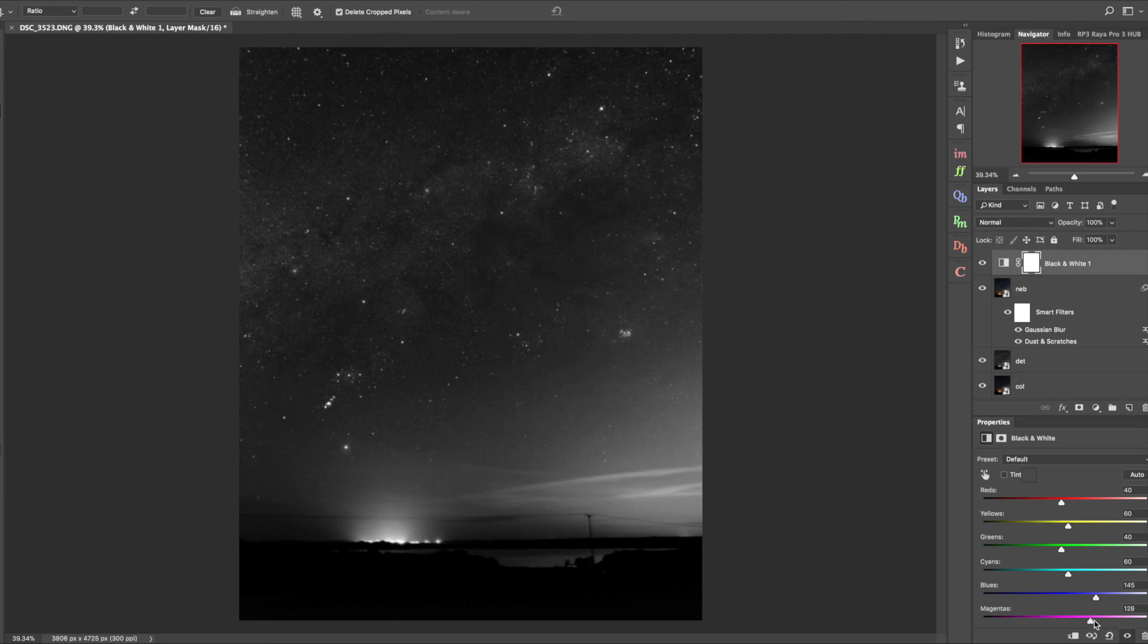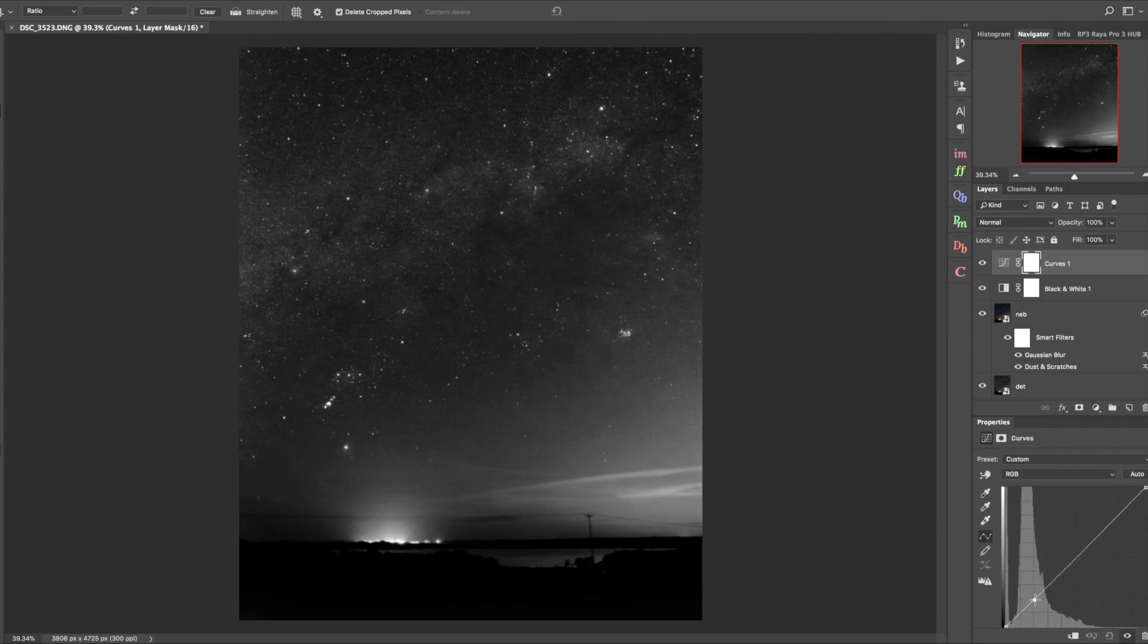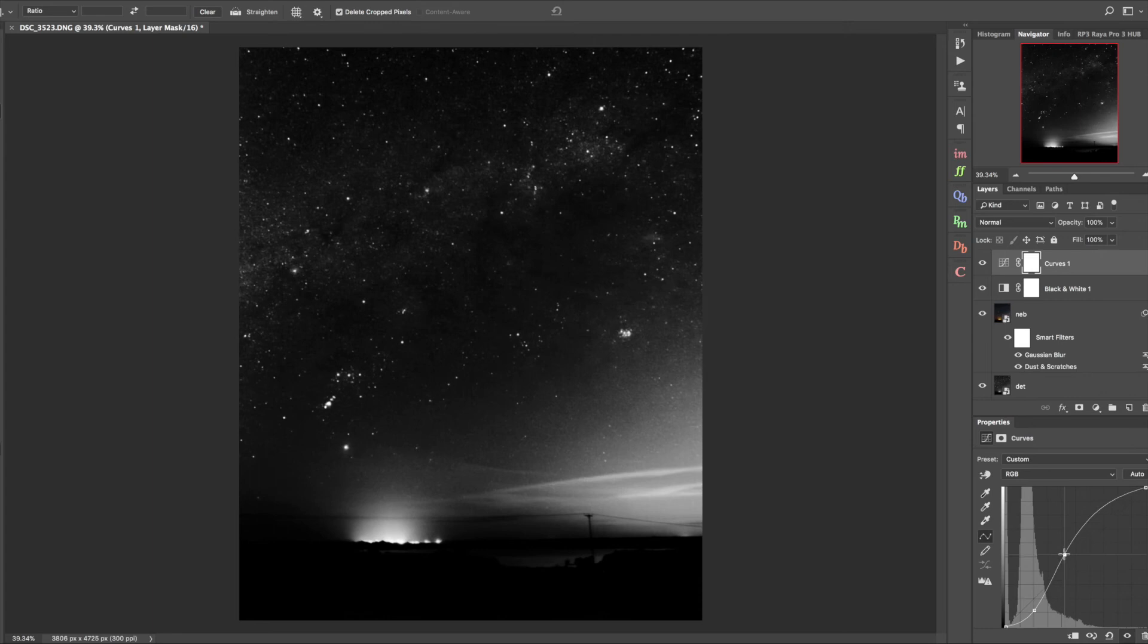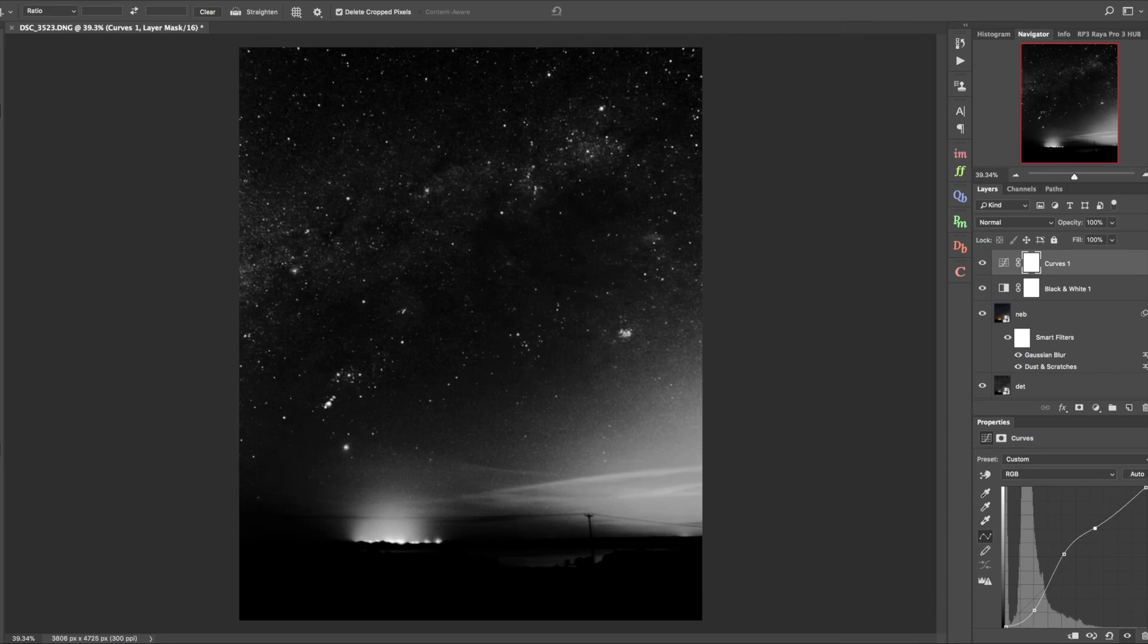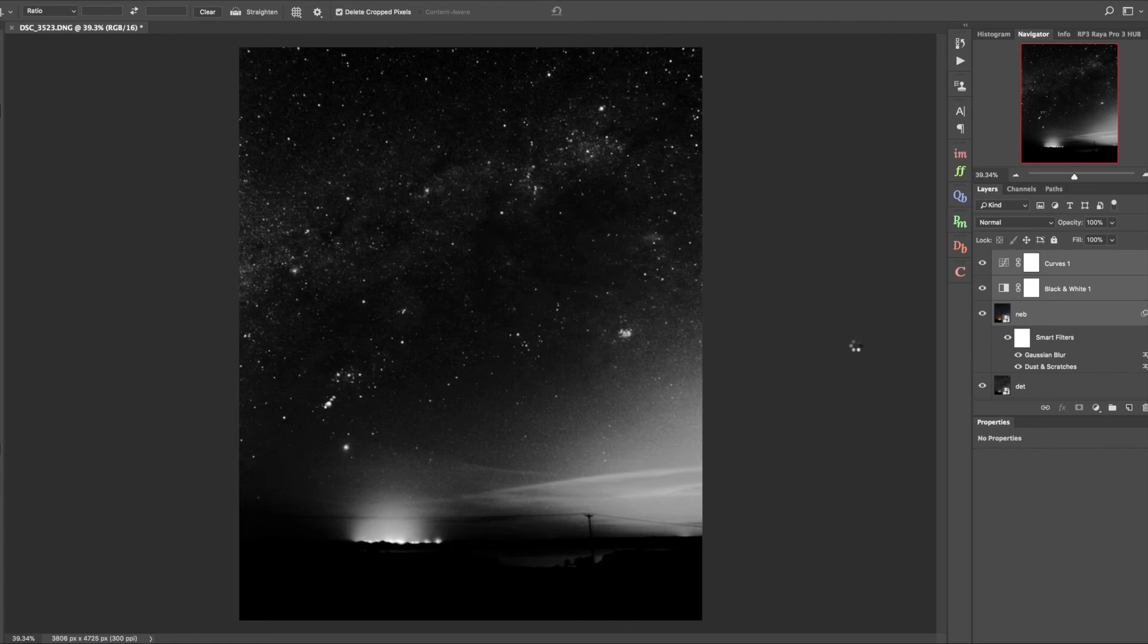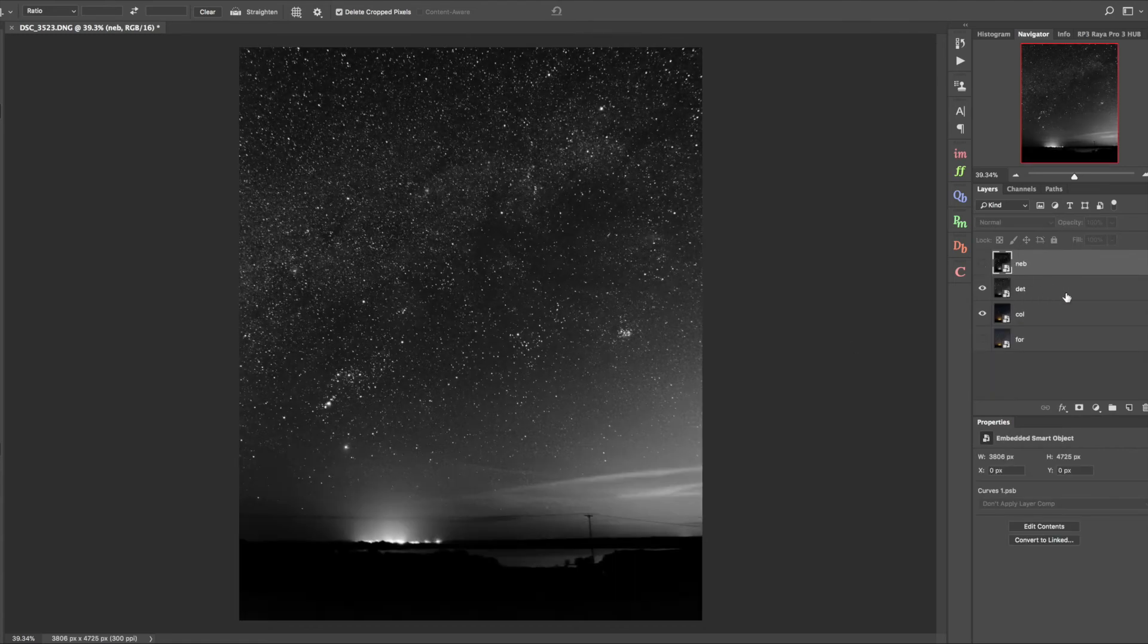Now we're going to add a black and white conversion, and with this one we can pull up these sliders to enhance the nebulosity. Then finally another curves adjustment layer - similar sort of curve, pull the shadows down, pull the mid-tones up, but roll off the highlights. You can see there's a good degree of contrast which is what we're looking for. We'll combine these into a smart object.